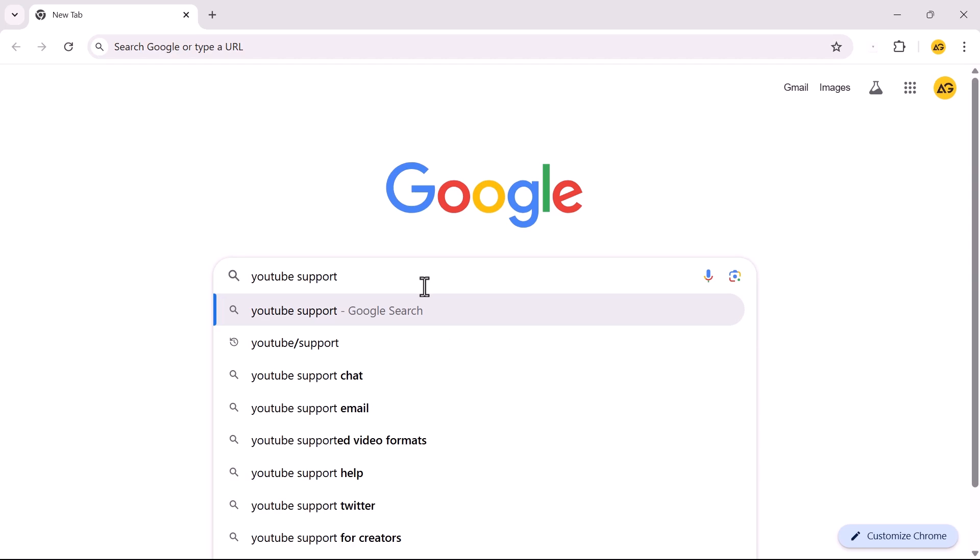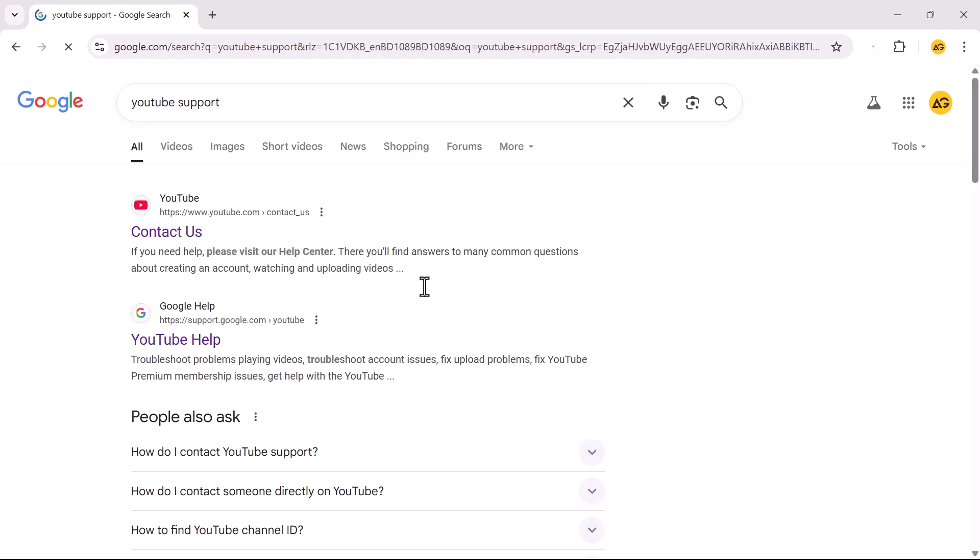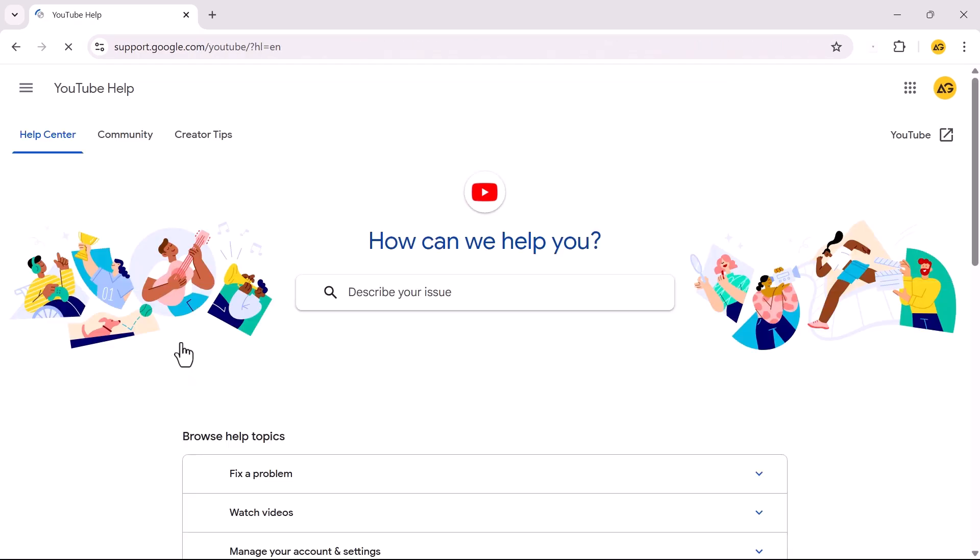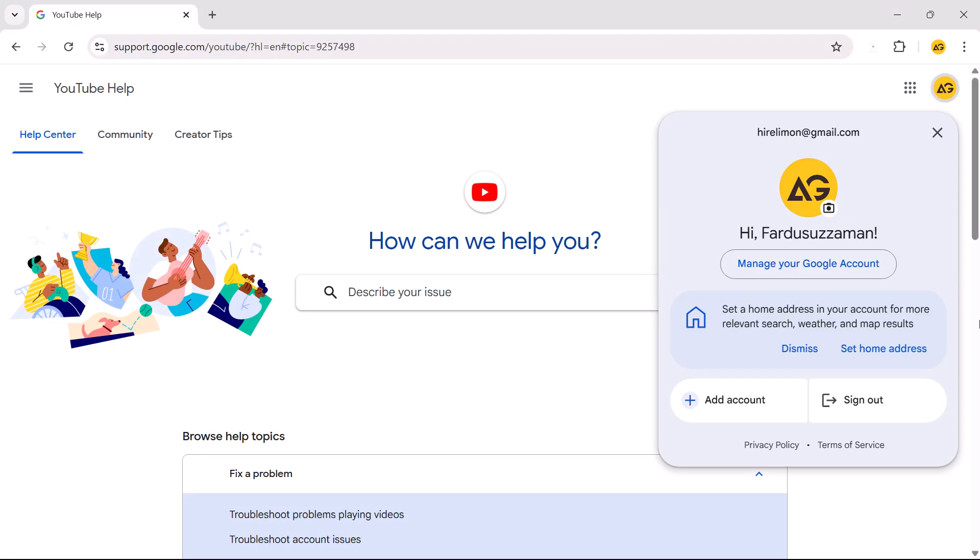In the search bar, type YouTube support and press Enter. Click on this link. Try to contact them using the same Gmail account that is linked to your YouTube channel.